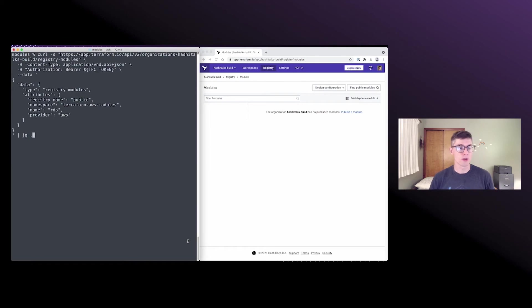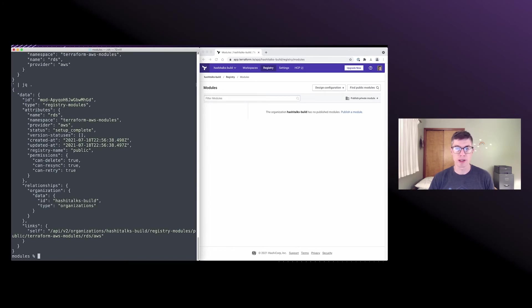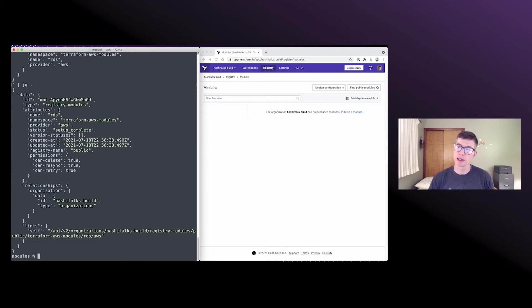So we've got our request. The registry name is public. We've got our namespace, our name and our provider, and I'm just piping it to jq so it looks pretty. We see it was created with a status of setup complete, because again, we're not ingressing anything.